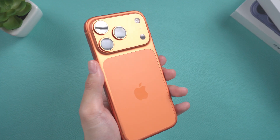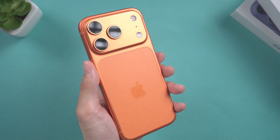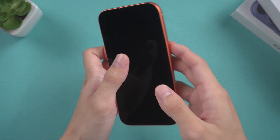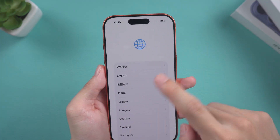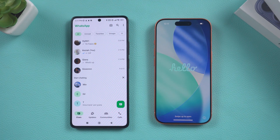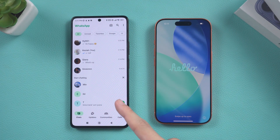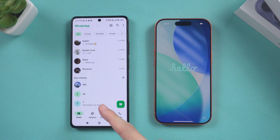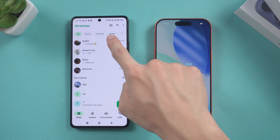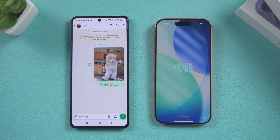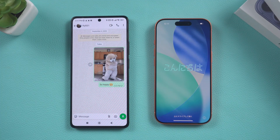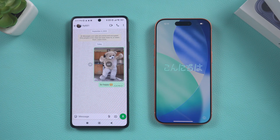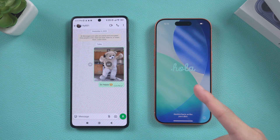Greetings everyone. Welcome back to the Tenorshare Channel. I'm very excited that the iPhone 17 has finally arrived. Were you previously an Android user? If you were, do you want to switch from an Android device to an iPhone but don't want to lose your WhatsApp chat history? This video will teach you how to do it, so let's get started.